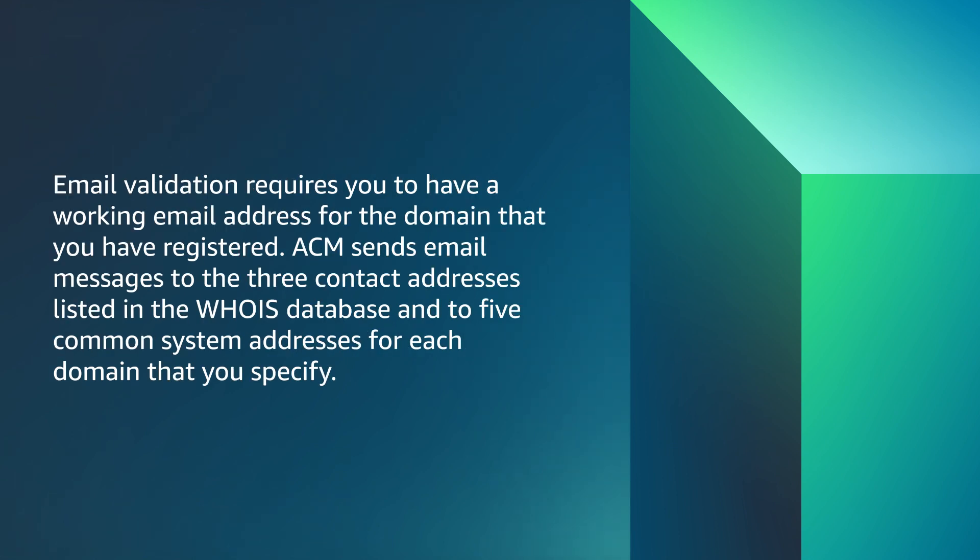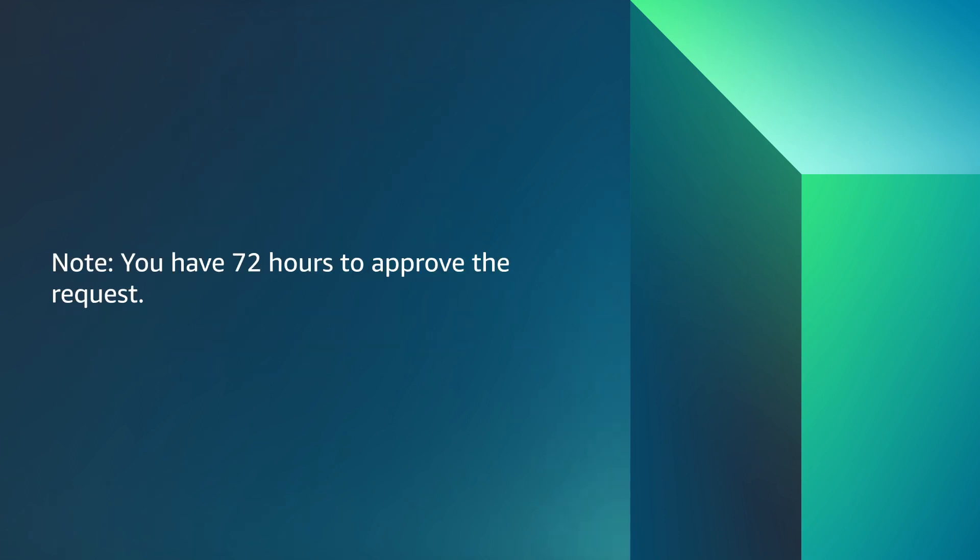Email validation requires you to have a working email address for the domain that you have registered. ACM sends email messages to the three contact addresses listed in the WHOIS database and to five common system addresses for each domain that you specify. Note, you have 72 hours to approve the request.